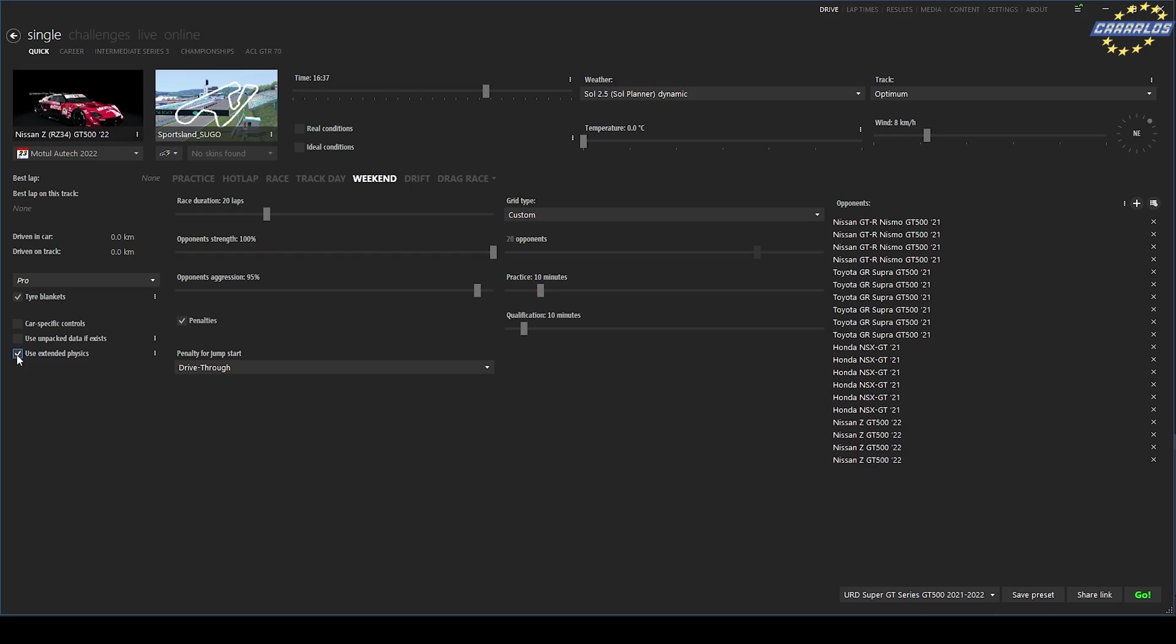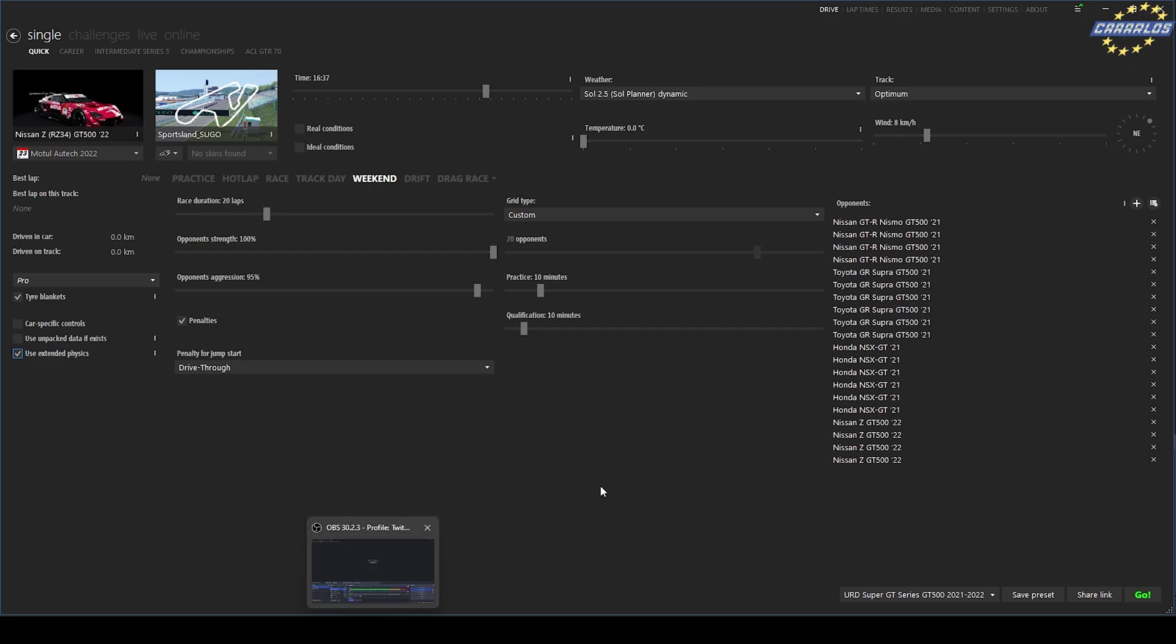And you might want to use extended physics. Usually for mod cars, that is the way to go. Hope you guys enjoyed the video. It was just some quick tips on how to create grids pretty quick and easy on Assetto Corsa Content Manager.